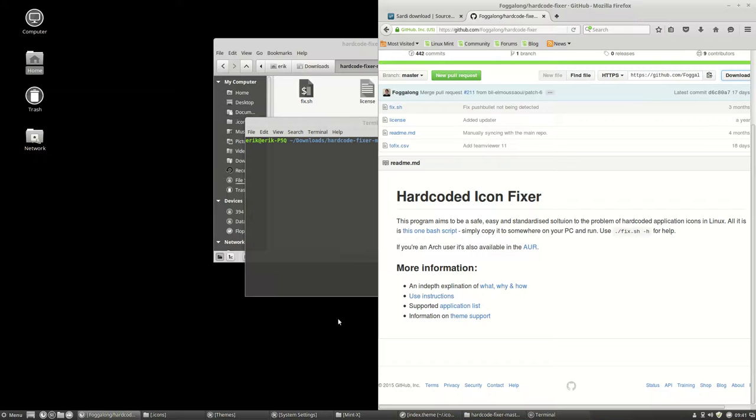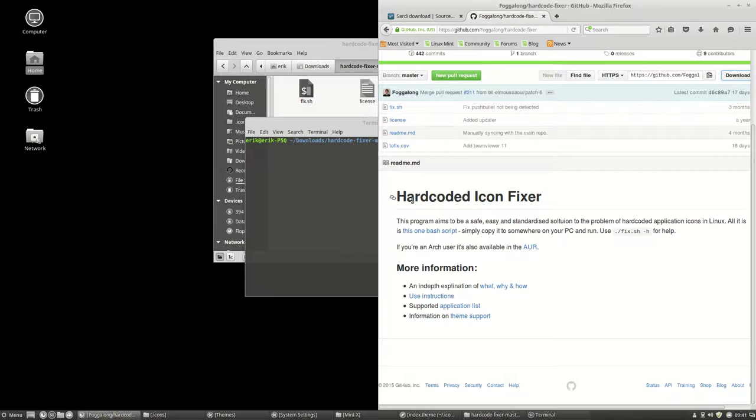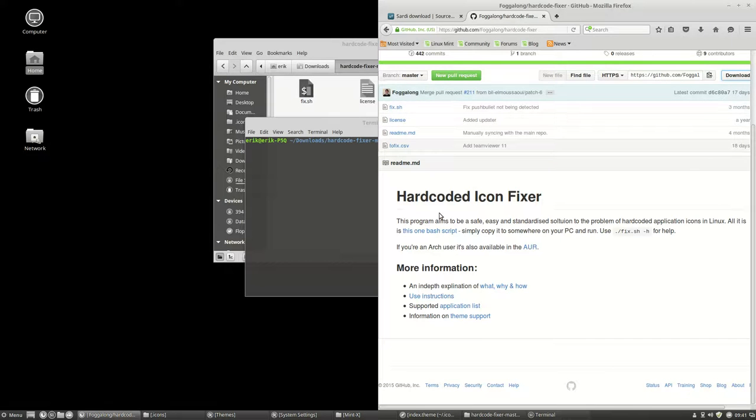We have just installed and also ran this little code from Fogalong, which is a hardcode icon fixer.